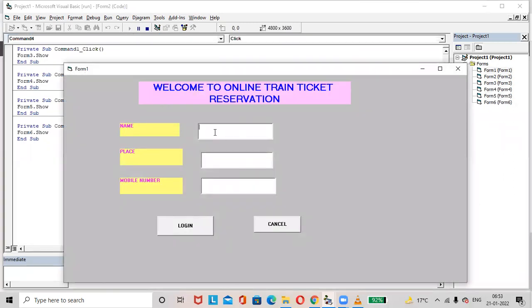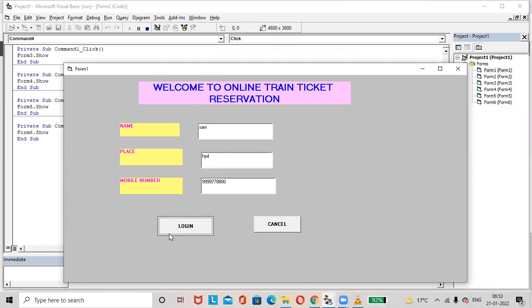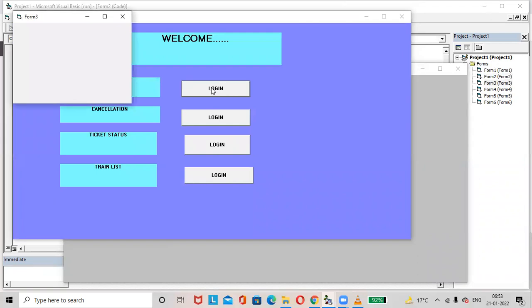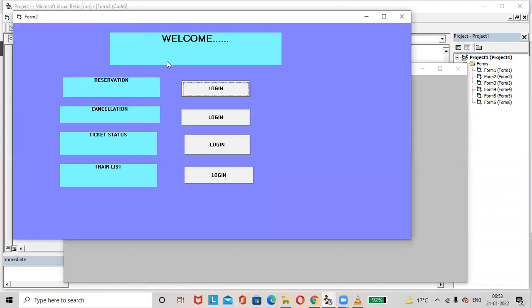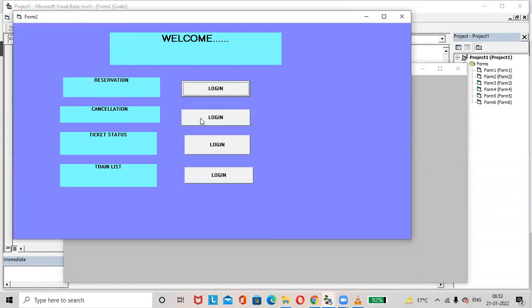Let us run the project. Enter a name — for example, Sam — place as Hyderabad, and a mobile number. Click the Login button. It will navigate to Form2. Click on Reservation and it will redirect you to the corresponding form.